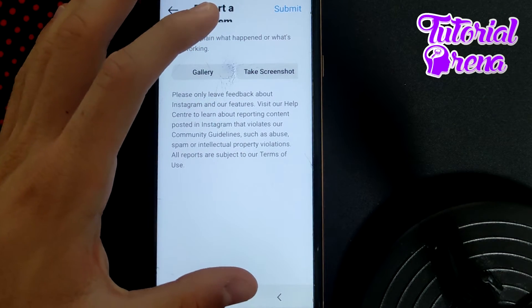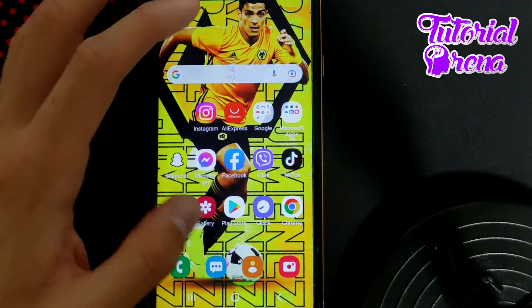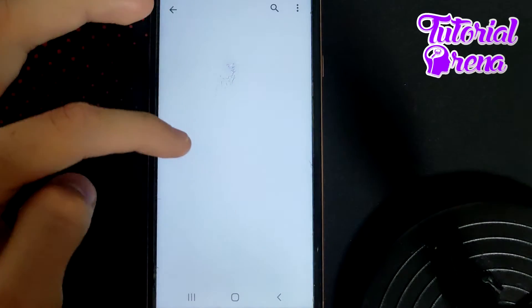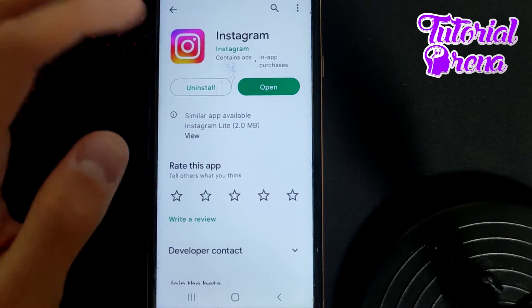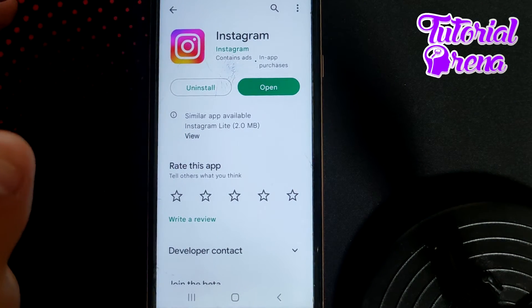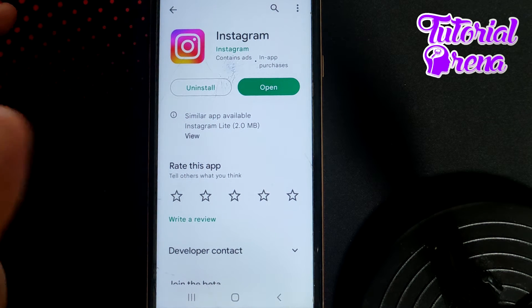The next thing you can do is go to your Play Store and check if you have any updates available for Instagram.